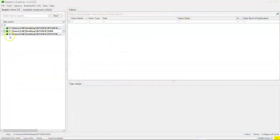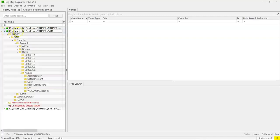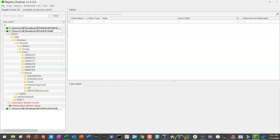I've got Registry Explorer open here, and I've loaded some hives from a system. And one of the things I want to show you is the SAM hive. Now, before I show you the SAM hive,